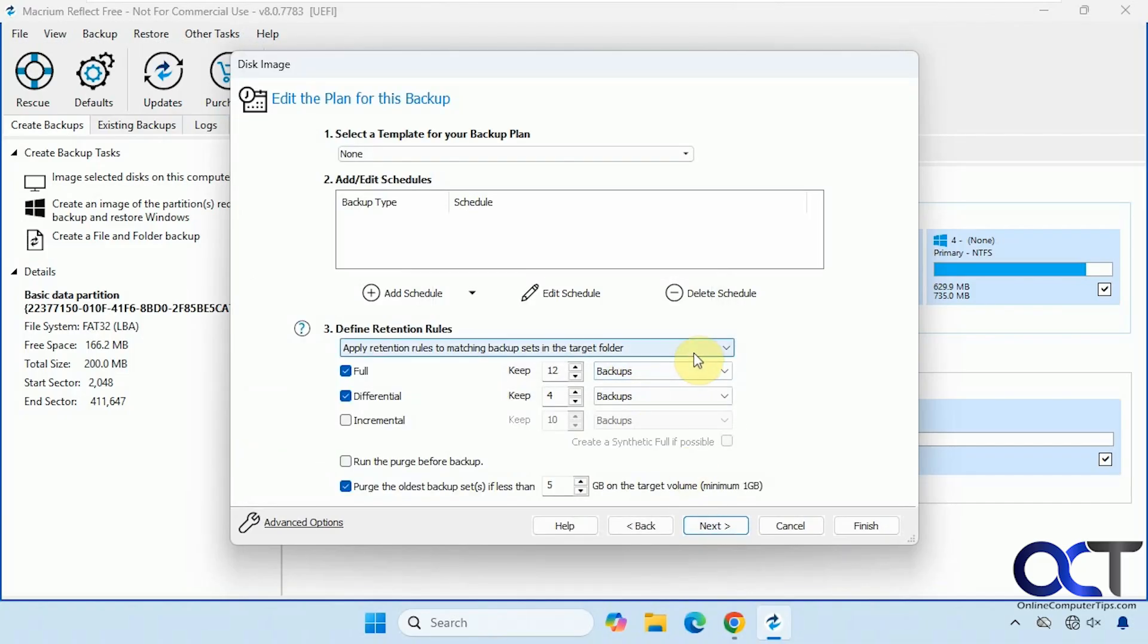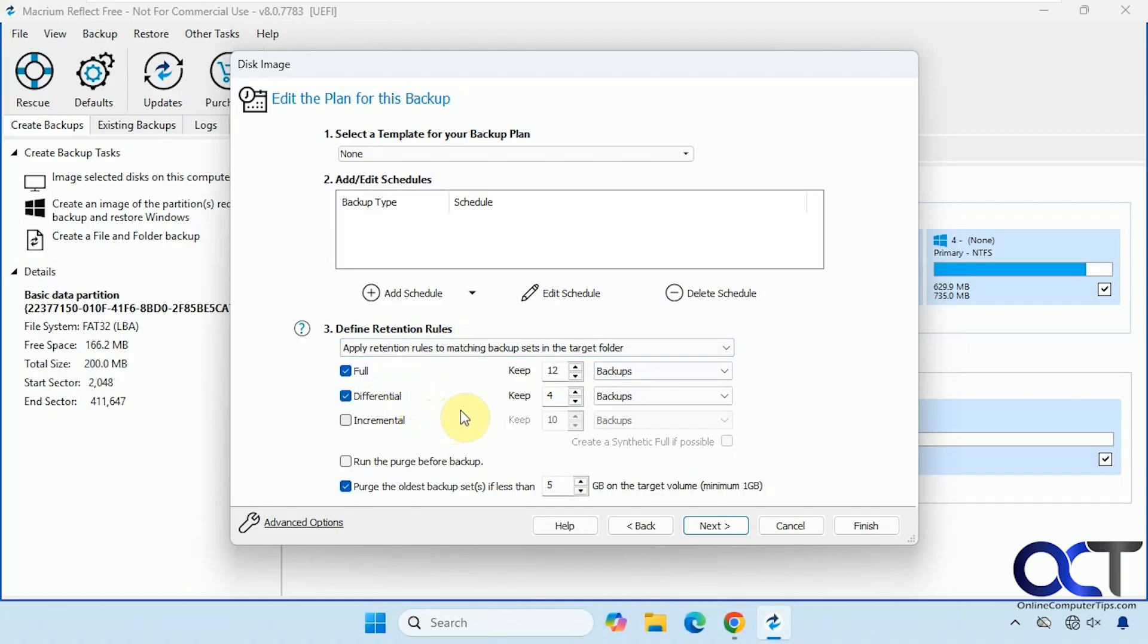So if you want to schedule it, you could do that. So if you want to do it on a regular basis. So one thing to keep in mind here is you're going to need a lot of room on your backup drive if you're going to be doing scheduling. Then you can see we have full differential and incremental options.